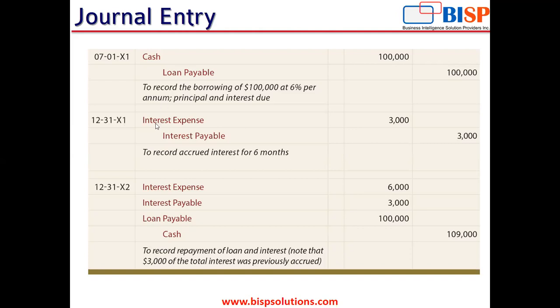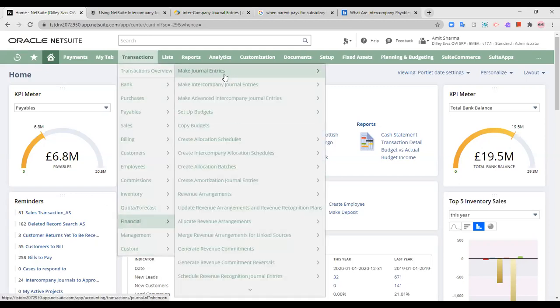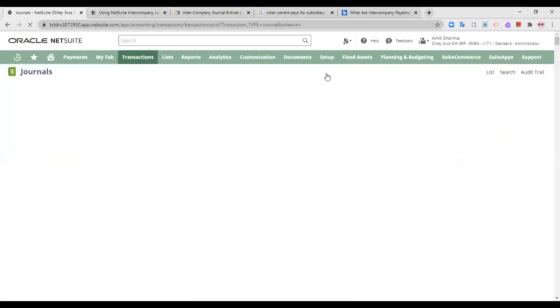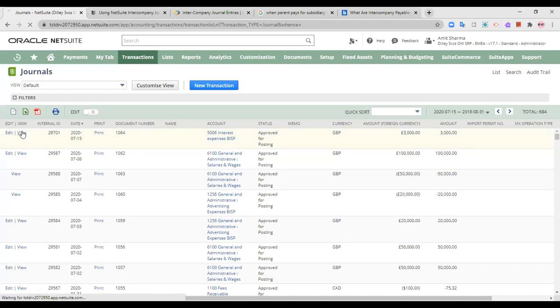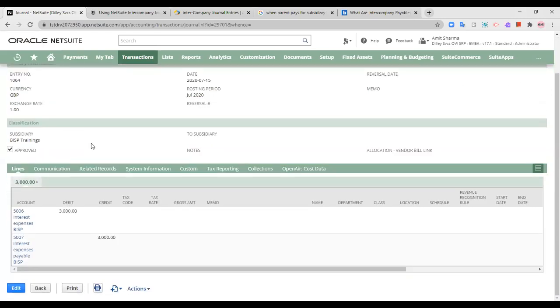Now let us take the second example: interest expenses to be paid. Interest expenses have become accrued and due, and they need to be paid. We'll take this example into the NetSuite application. I have already passed this transaction as a journal entry in my NetSuite application, so we'll just view it.